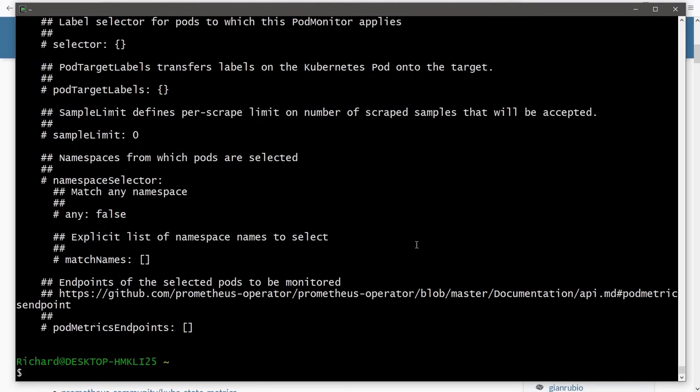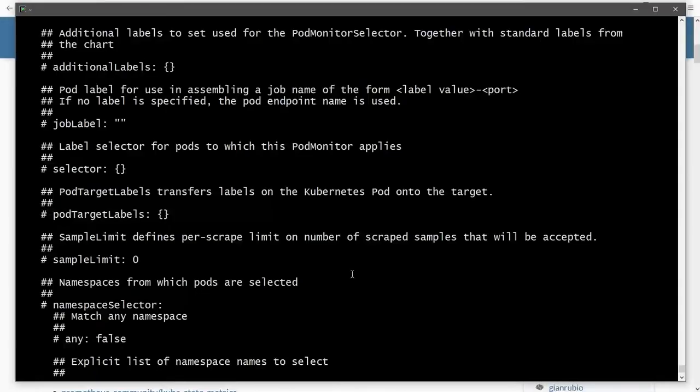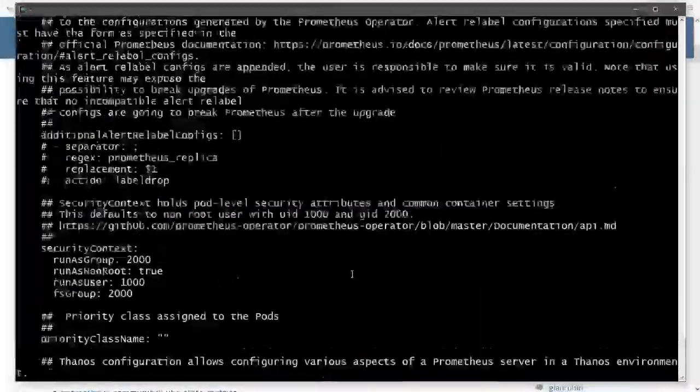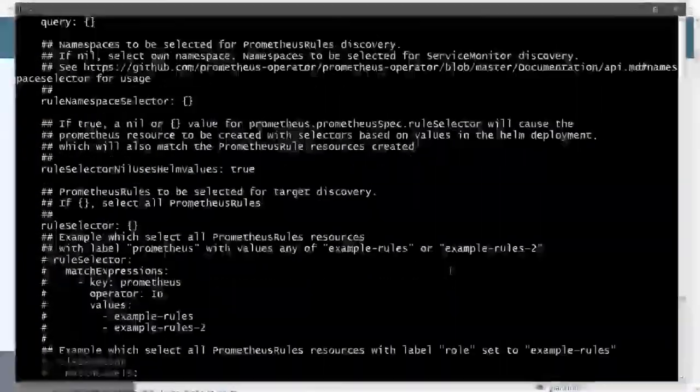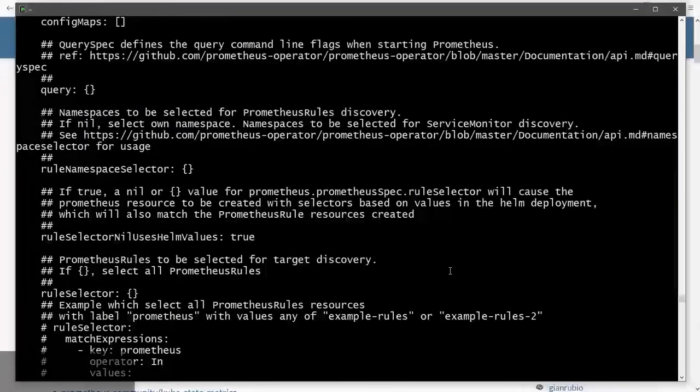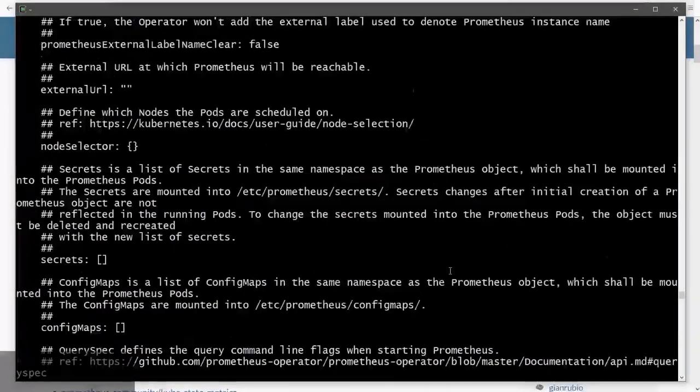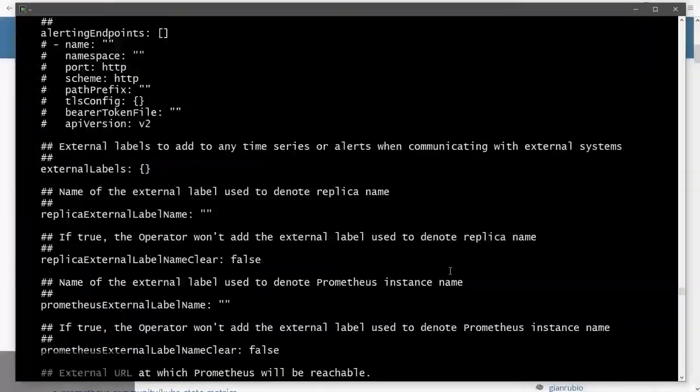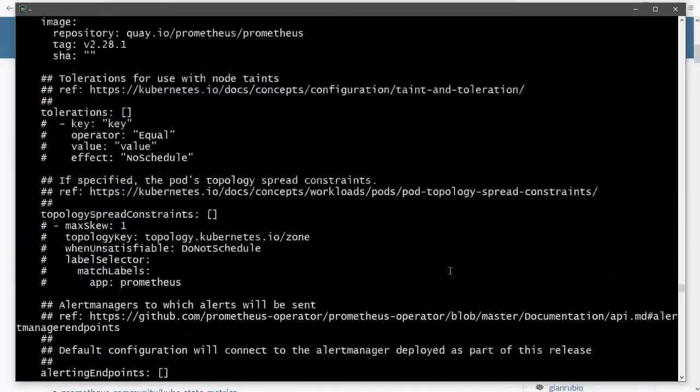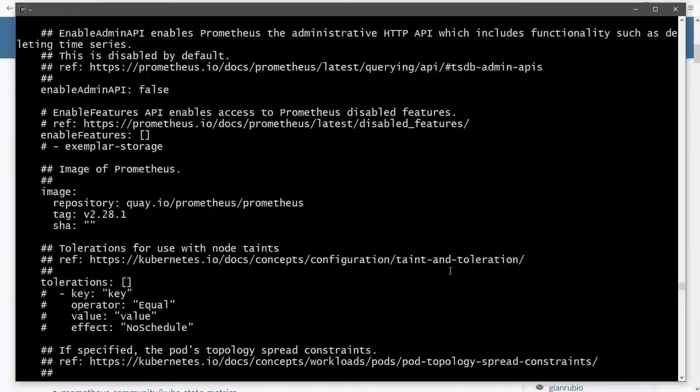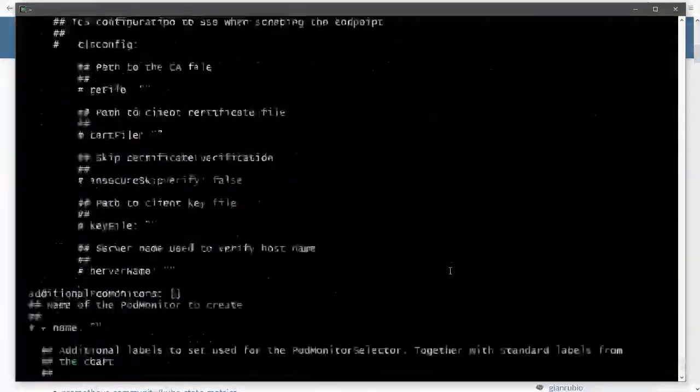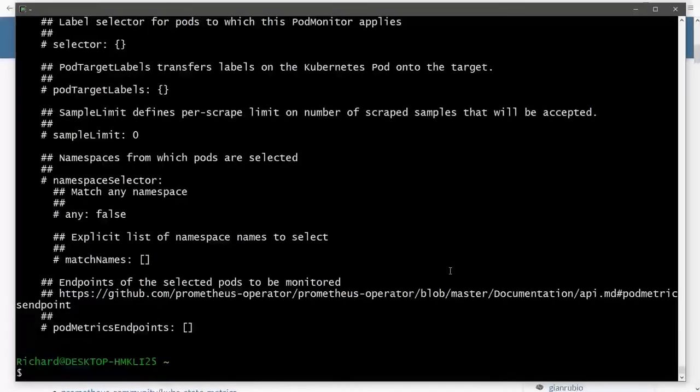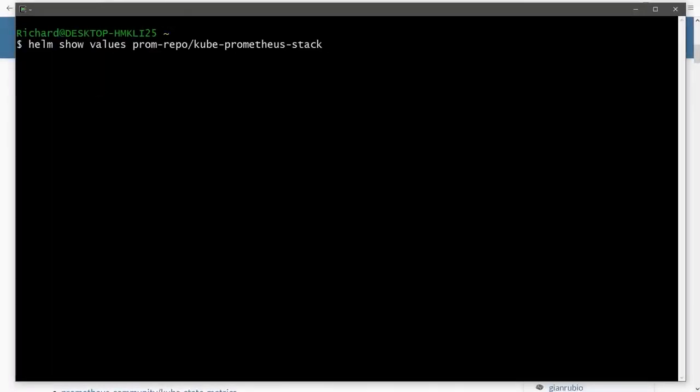We're showing the values for the chart in the prom repo forward slash kube-prometheus-stack. And if I've spelled that correctly, we're going to get, it won't be obvious from that, but we're going to get a massive amount of output. What we're seeing here are all of the key value pairs for every single property that we can configure in this chart. Now it is absolutely massive. So what I suggest we do, and I assume you're able to do this on whatever shell you're using, is we can repeat that command. But this time I'm going to redirect the outputs into a file. Now we're going to call this file values.yaml and the significance of that will become important later on. You can actually call this file anything you like, but I'm going to stick with values.yaml.